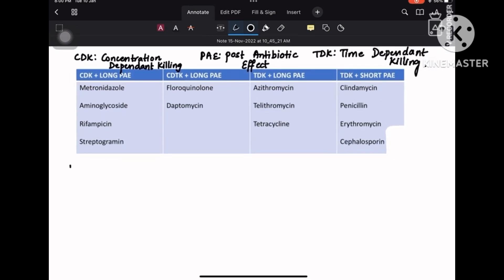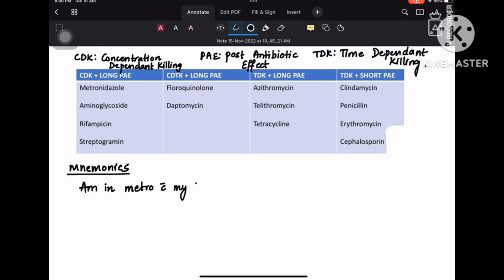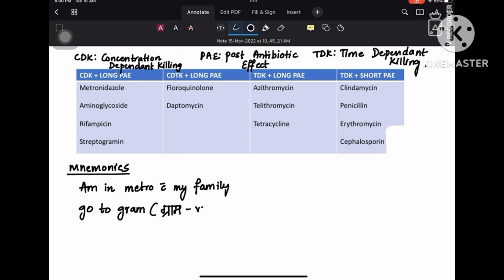The first mnemonic is: you are going in a metro. 'I am in a metro with my family going to a gram.' Gram in Hindi is a village. So you are going for a long holiday, a long weekend.